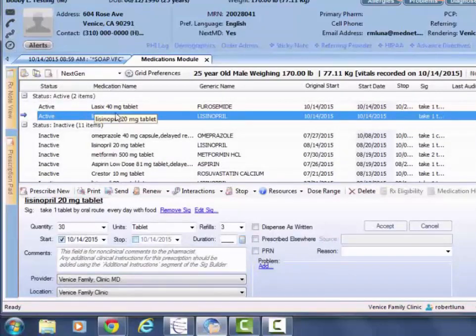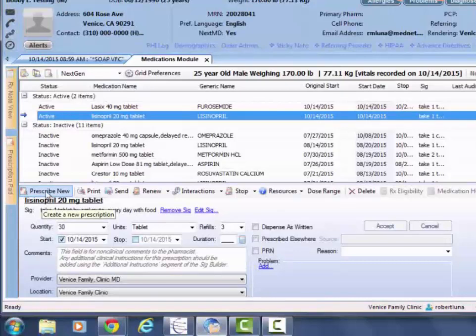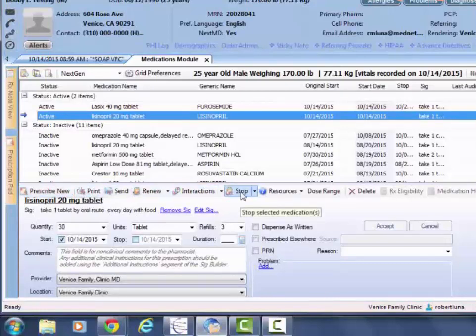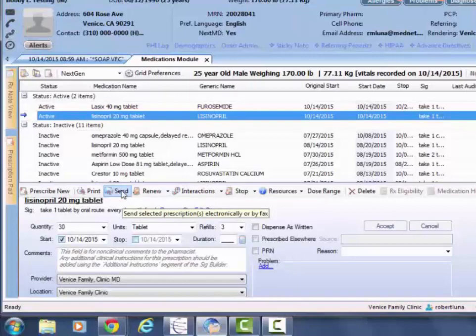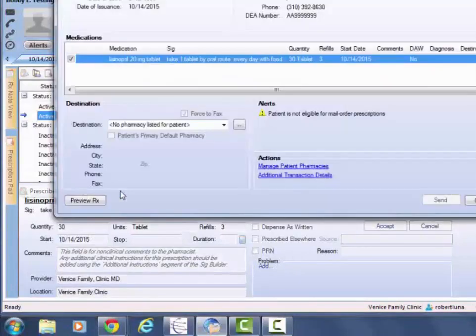All the other features are found right here in the center of the screen. If you're a staff provider, then you're going to have the ability to send meds electronically. By clicking on send, you'll be able to pick their pharmacy.